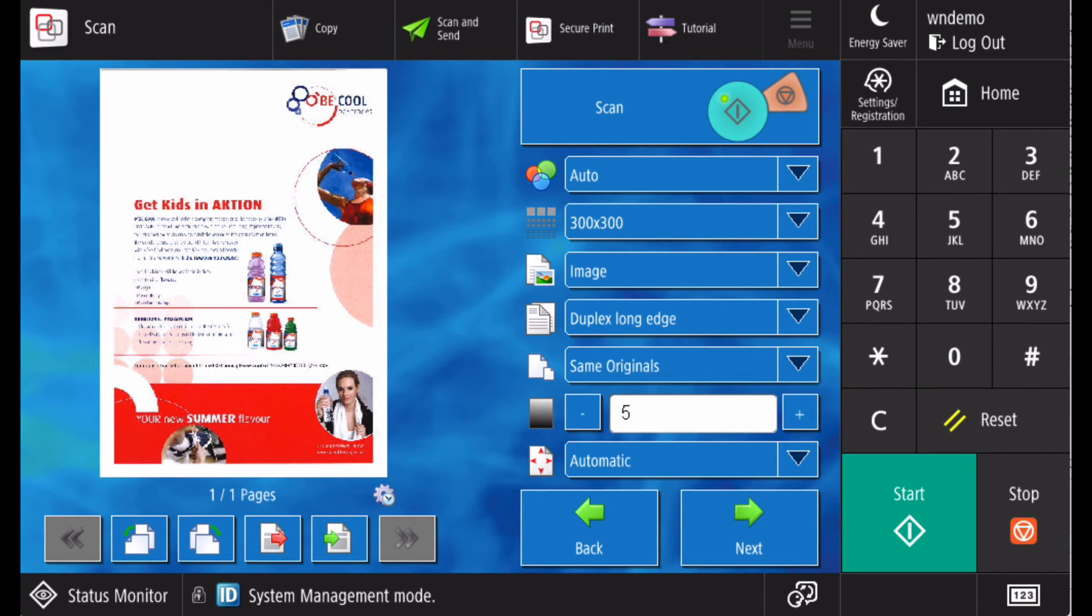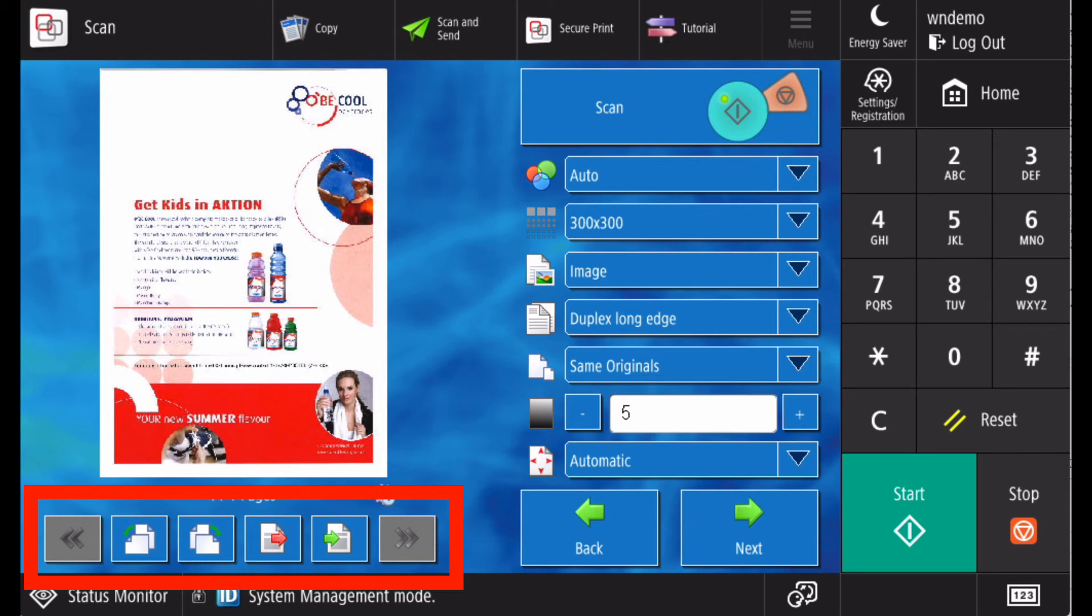As the document scans, you will see thumbnails of the pages appear. When the scanning completes, you can change the preview to examine specific pages. You can rotate pages.